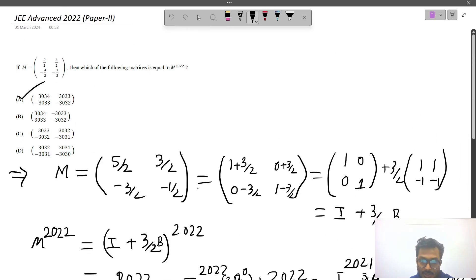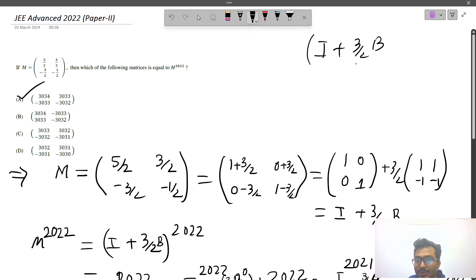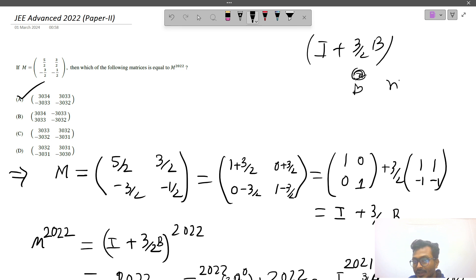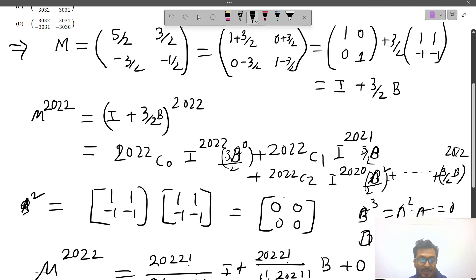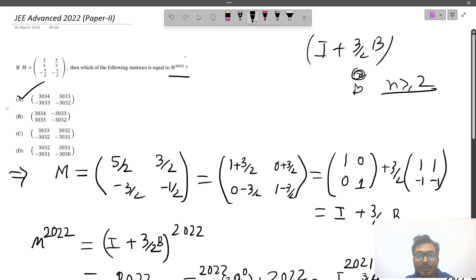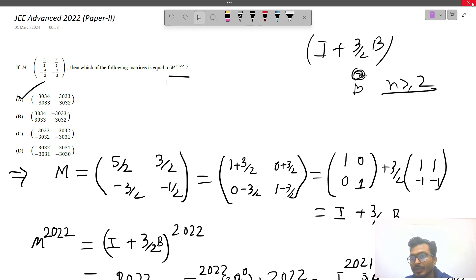This was a very easy question. We just had to write M as I plus (3/2)B for some smaller matrix B, then use binomial expansion. After expansion, since B to the power n equals 0 for n greater than or equal to 2, we only keep the first two terms to get M to the power 2022. Thank you everyone for watching. If you like this video, share it with your friends, and if you have any doubts, comment below. Bye!